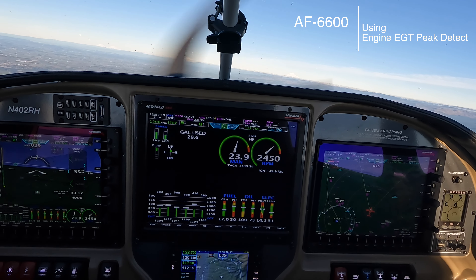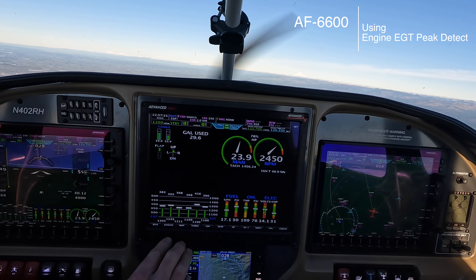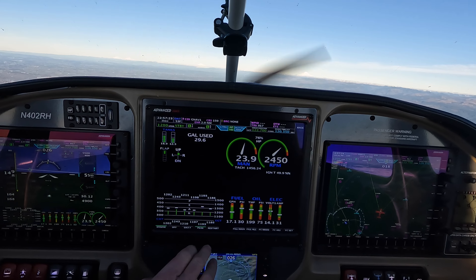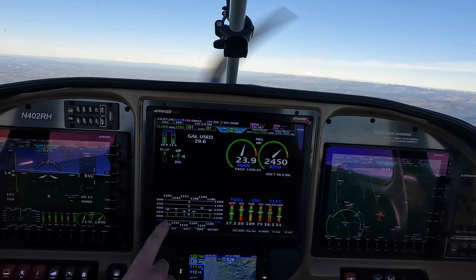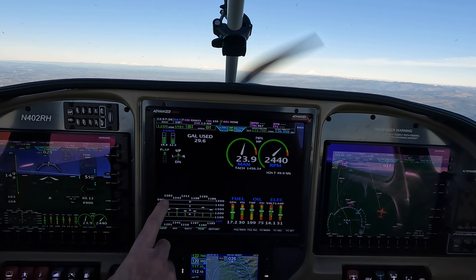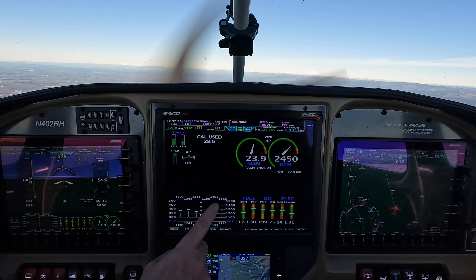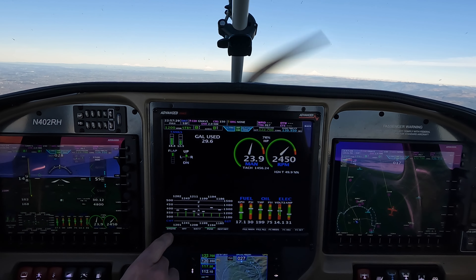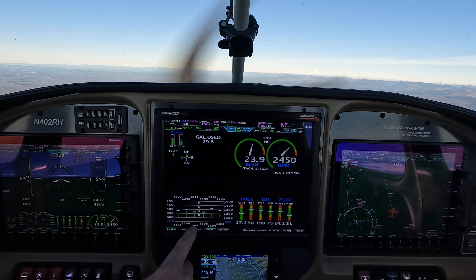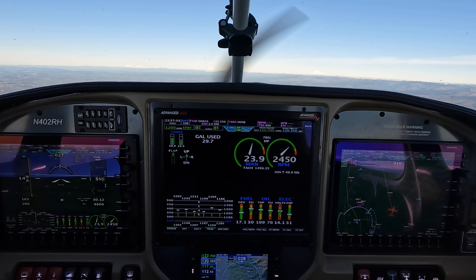Let's go ahead and do a peak detect. I'm going to hit Engine, Peak. Notice the CHT temperatures are replaced with the peak temperatures, which aren't there yet. The lower ones are the current temperature, and the white bars are still the CHT.